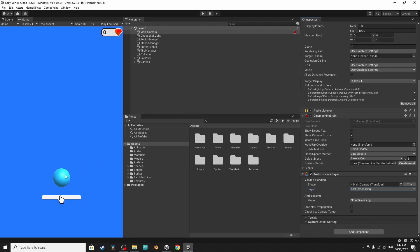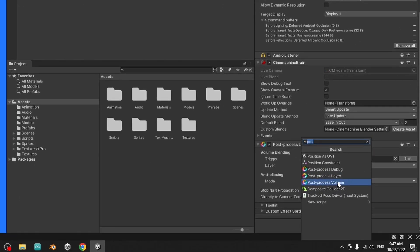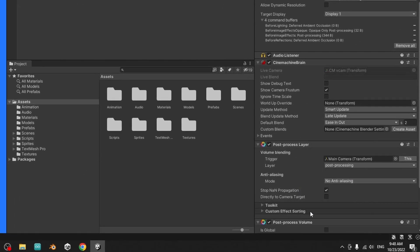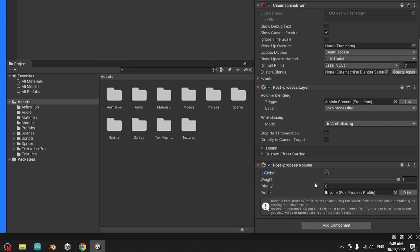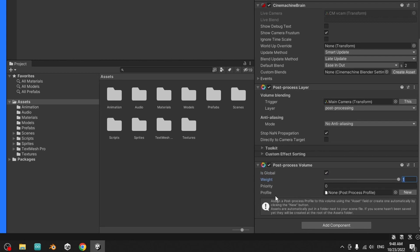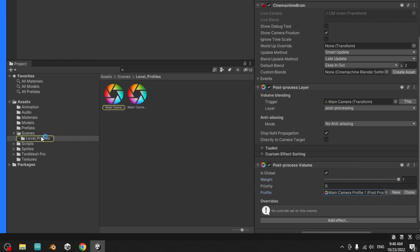The next step is to add the post-process volume component using add component. We have this option, post-process volume. Make sure that is global is selected. We want to apply the effects to the global world or the global scene. You could adjust the weight of these effects, I'm going to set it to one by default. Then we have to create some kind of profile or post-process profile component by clicking this new button.